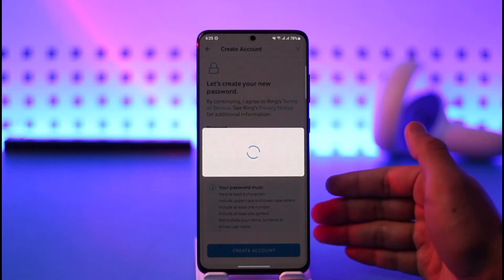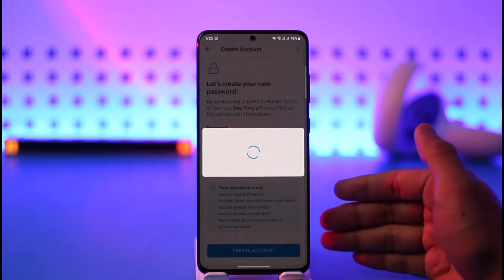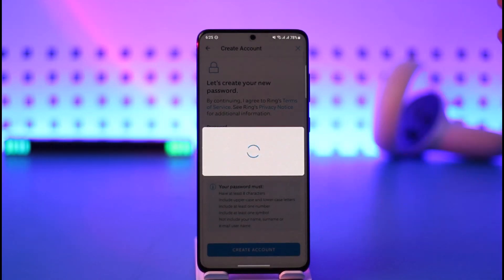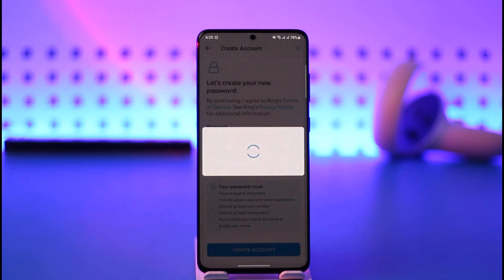After that, your account will be successfully created. The final step will require you to verify your email address, and once the verification process is complete your Ring app account will be fully signed up.